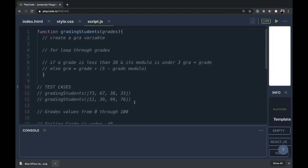This is what our input will look like. We have these two test cases. They'll call grading students and pass in an array of numbers from 0 through 100, and these are the two test cases that we're going to try out. So we have this function, grading students, and here is the array being passed in.